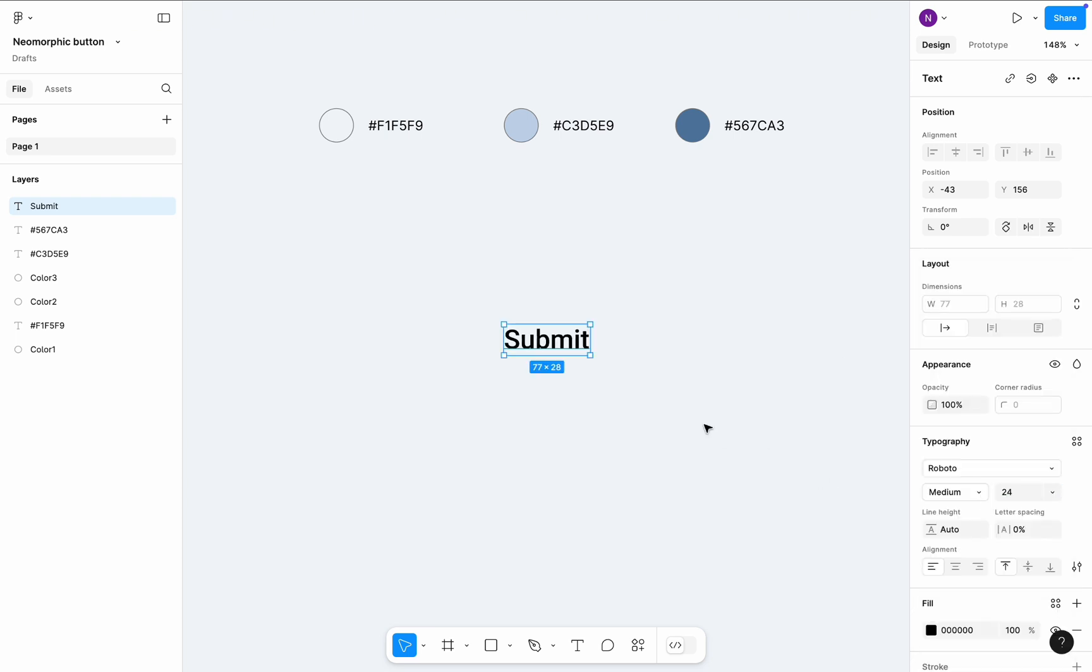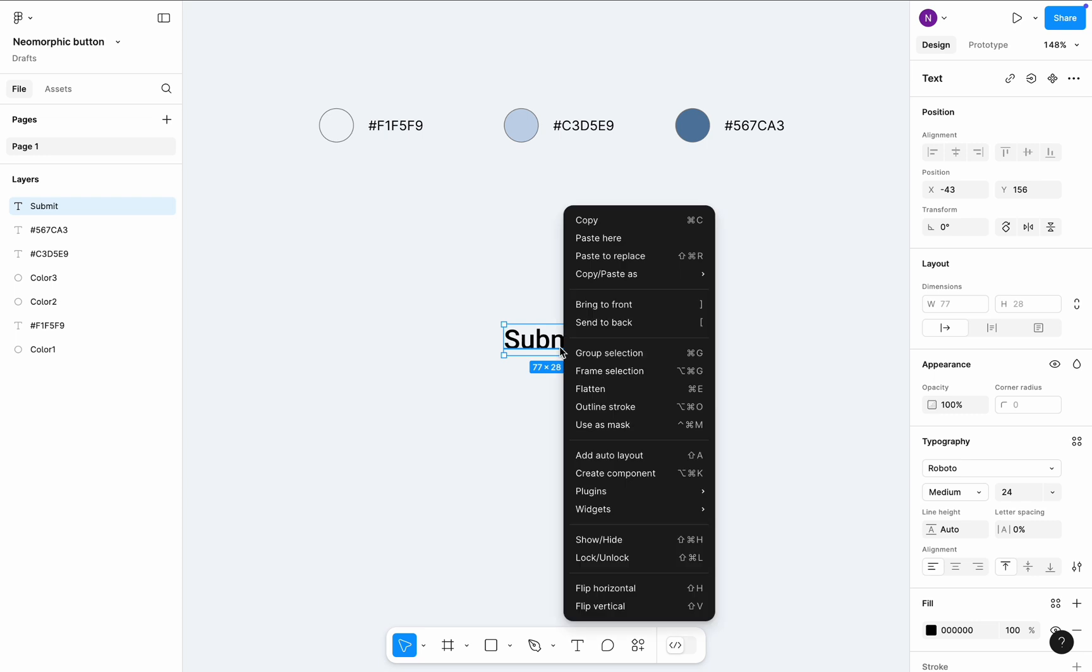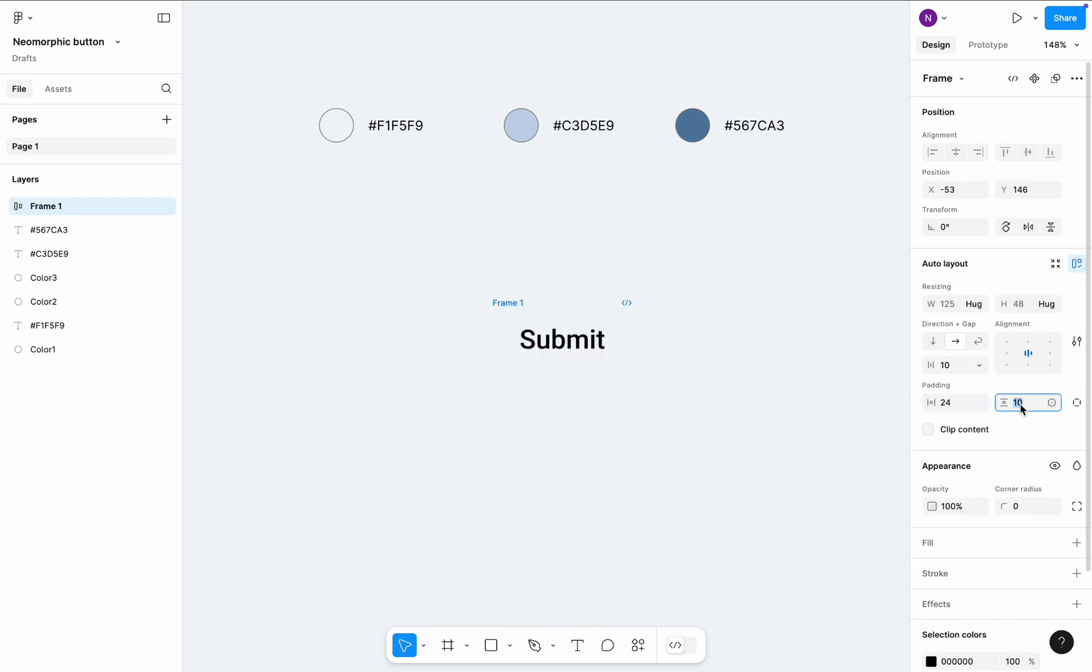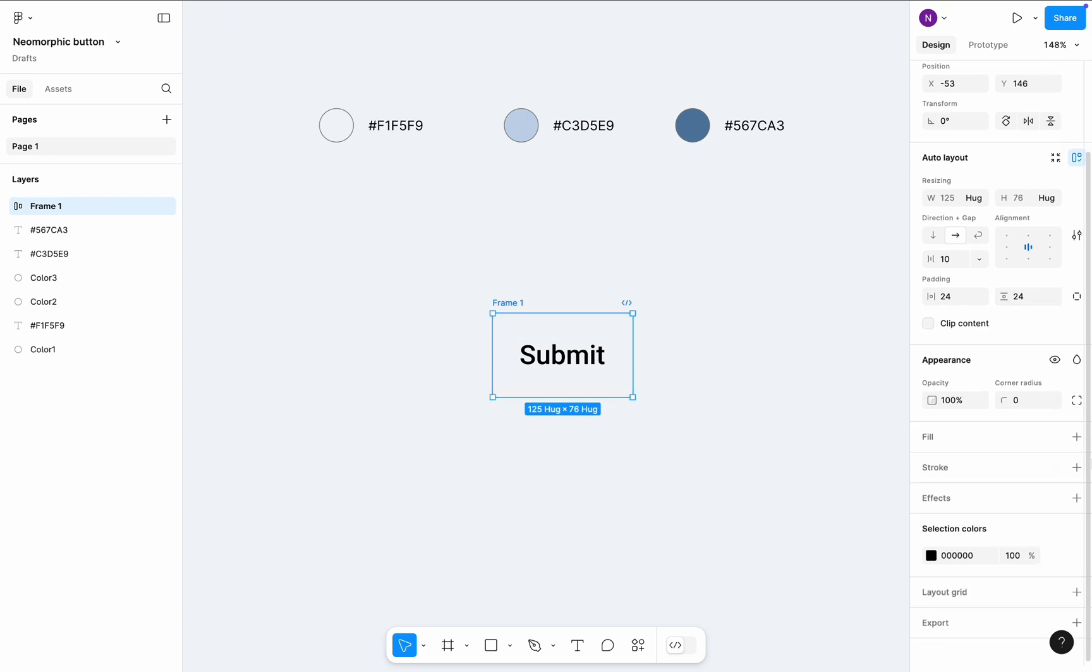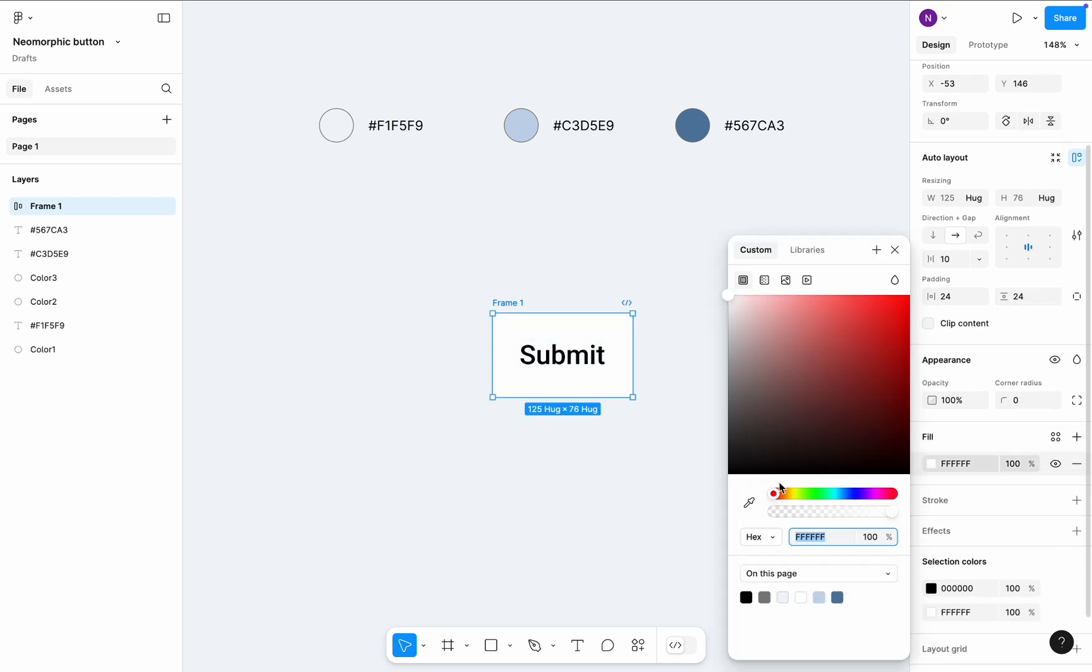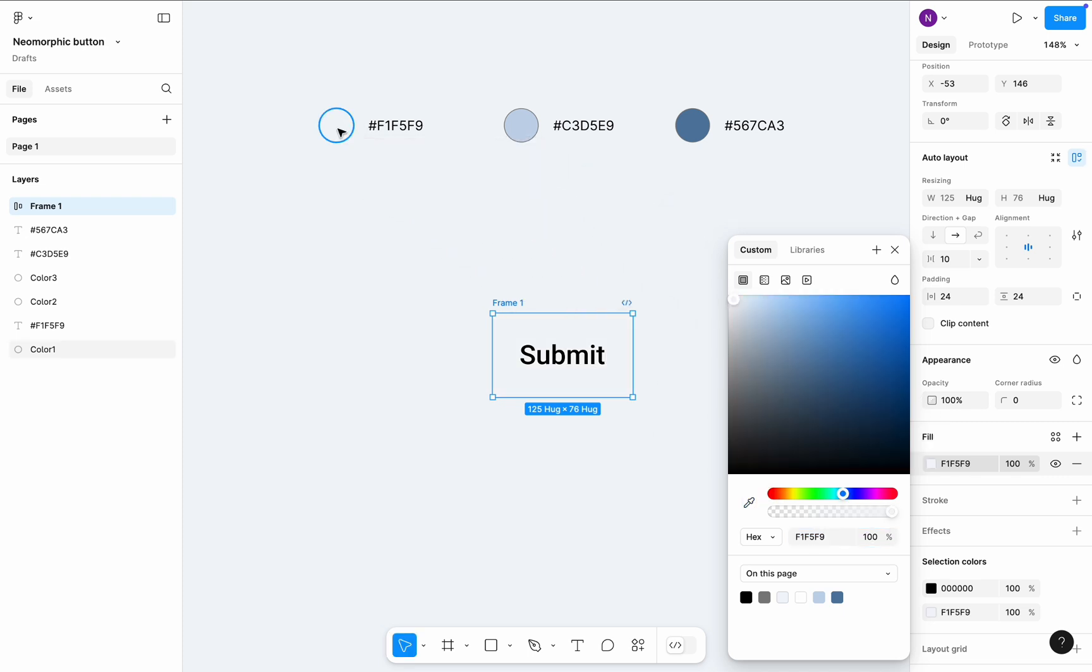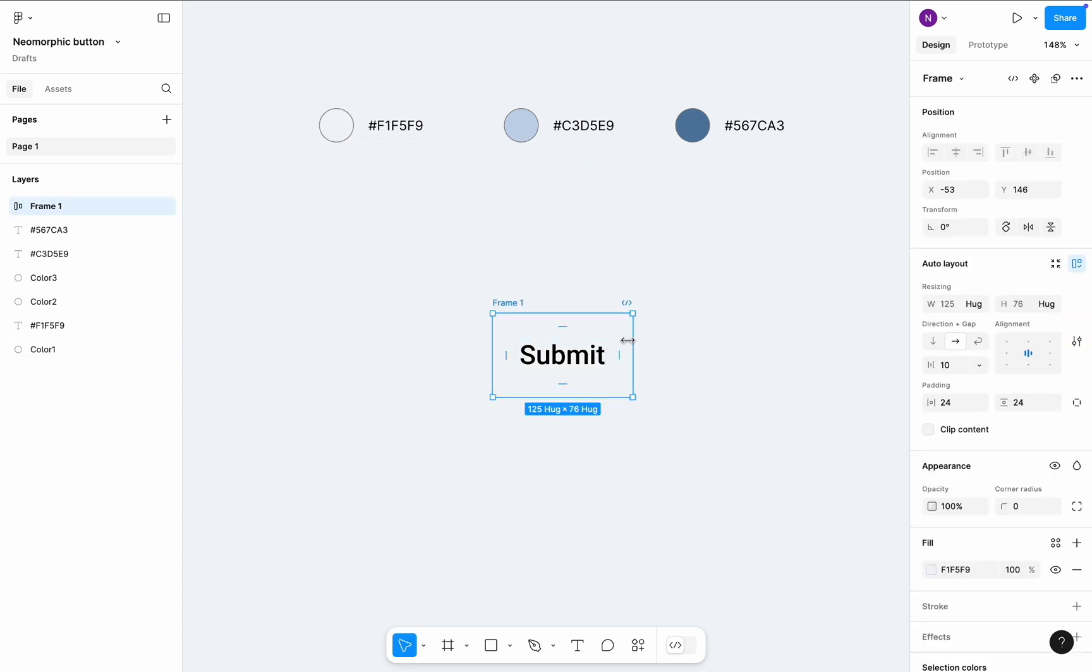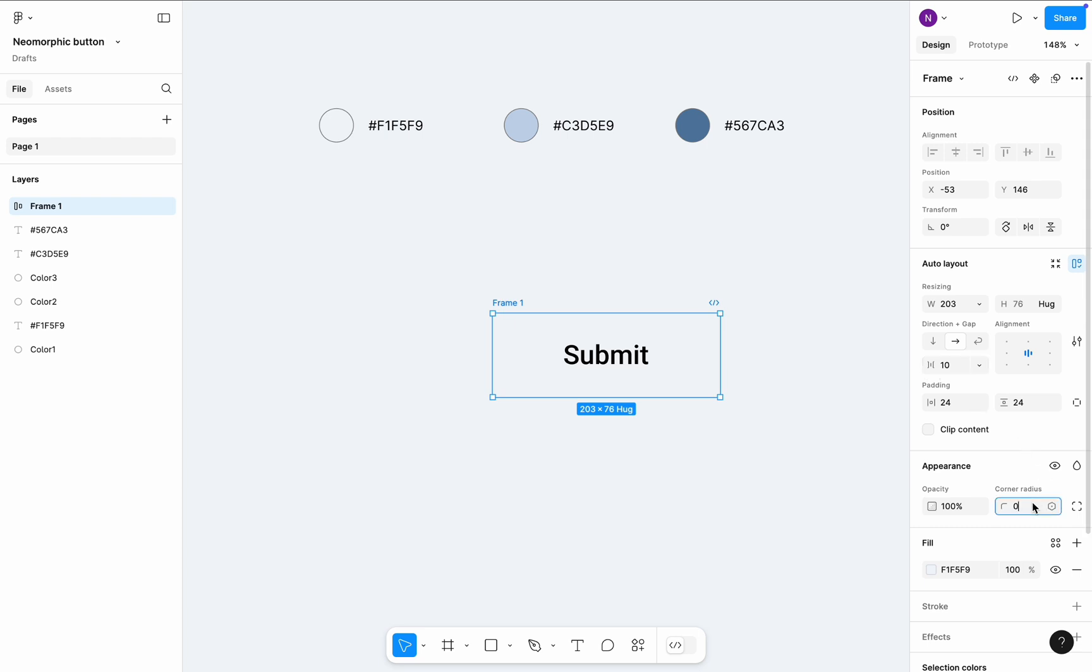Select text element and add it to auto layout. Change horizontal and vertical paddings to 24. Add a fill color. Choose the same fill color as the color of the background. Make the button slightly wider. Add a corner radius of 24 pixels.